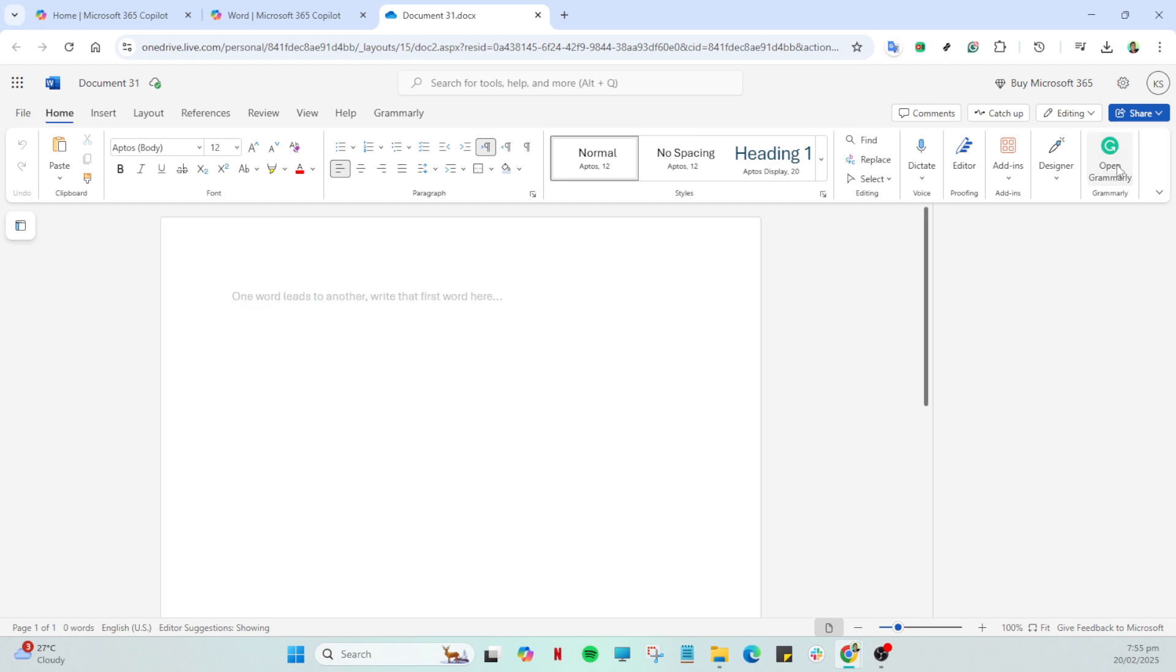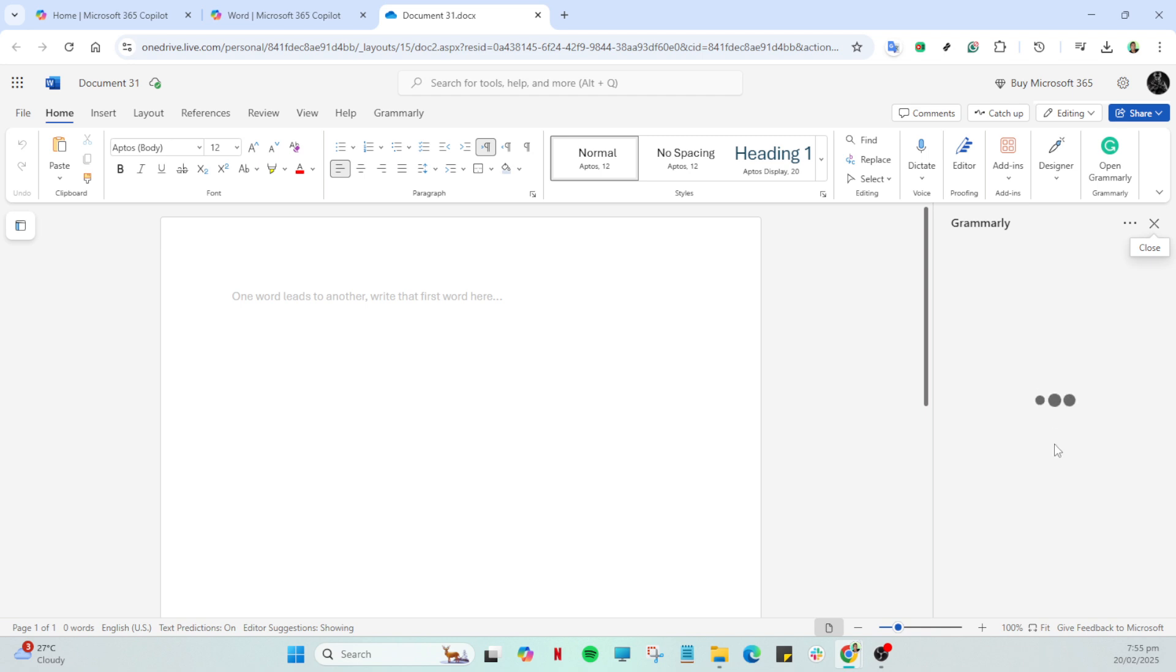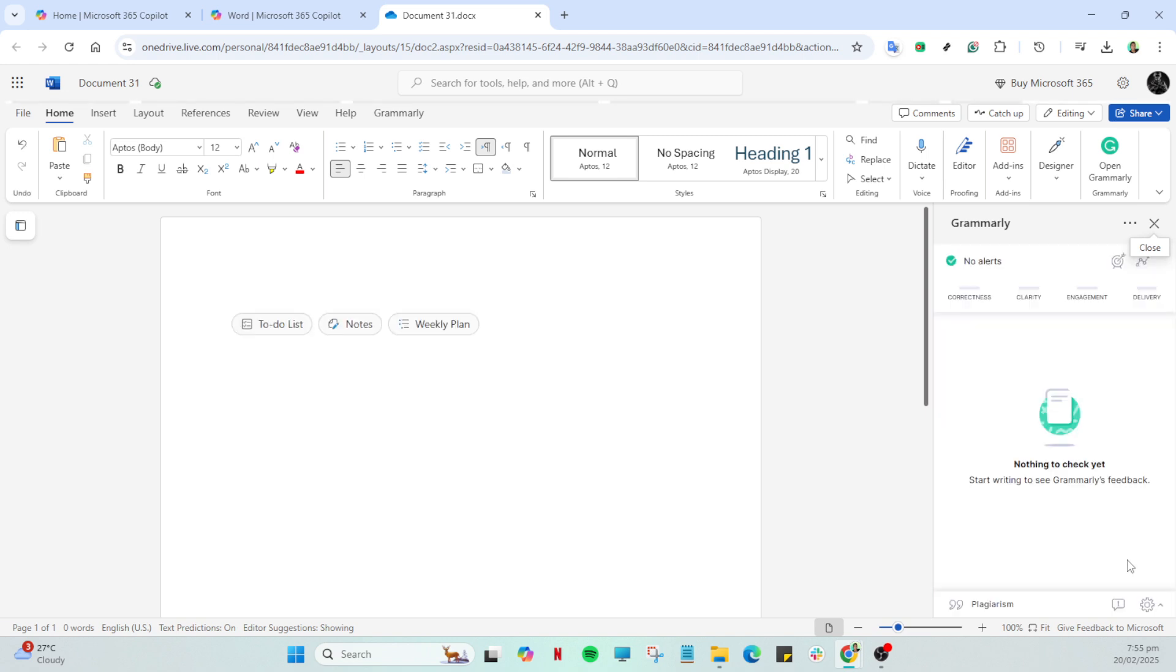Once the start menu is open you'll need to use the search bar. This is a handy tool for quickly locating settings and applications without having to dig through file folders and menus. Type program in the search bar. This will allow you to access various program management settings.